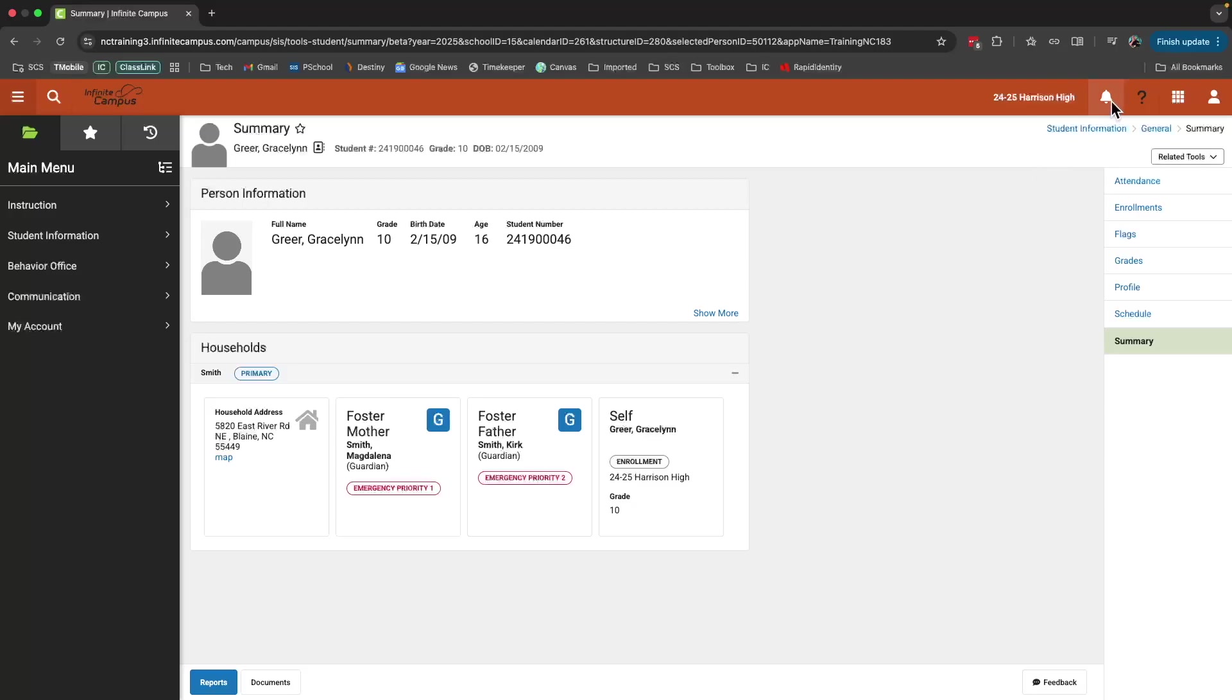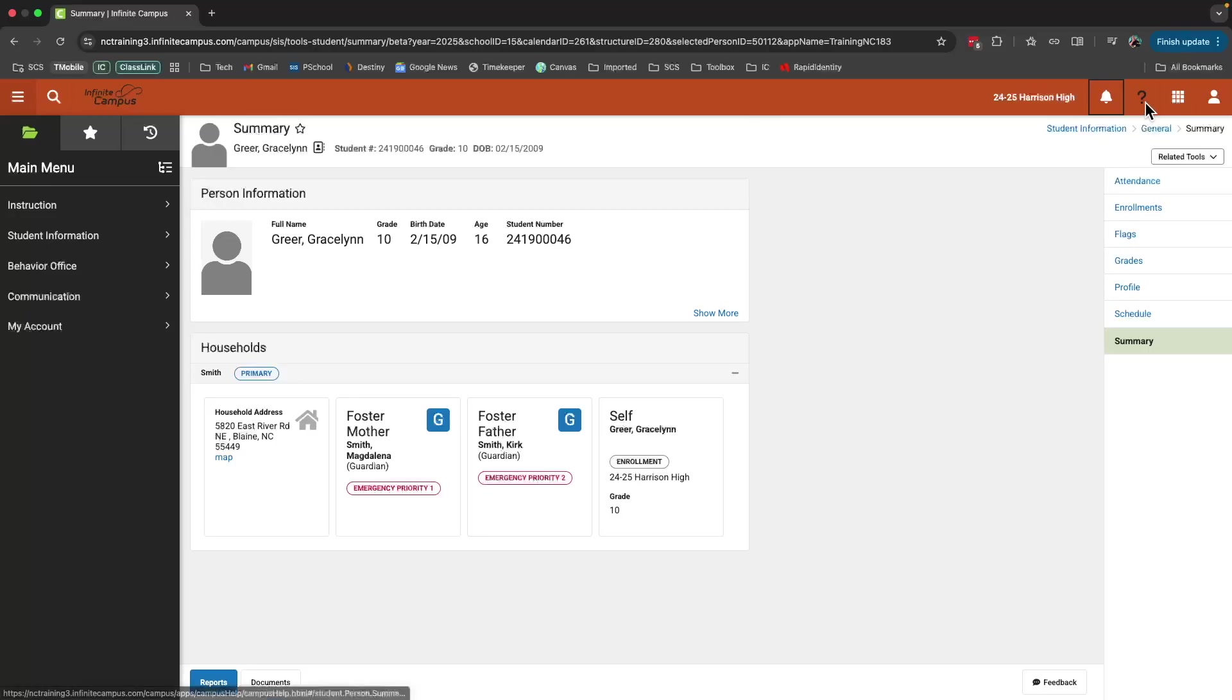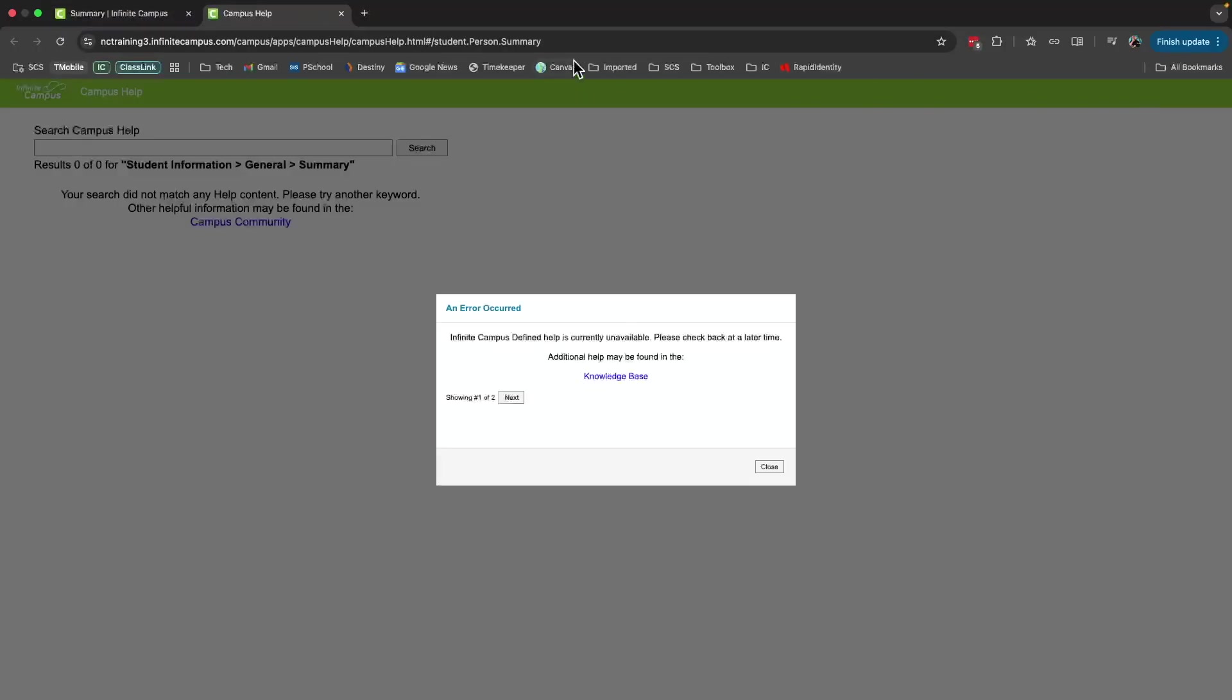Next to that, you'll see this bell icon. This bell icon will take you to the message center where you can see notifications that you've received. The question mark will take you to the knowledge base, which will load a completely different website.